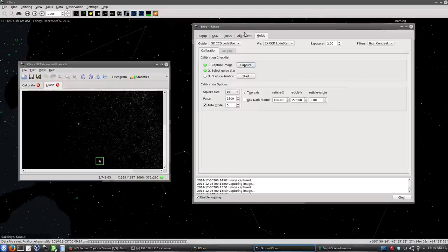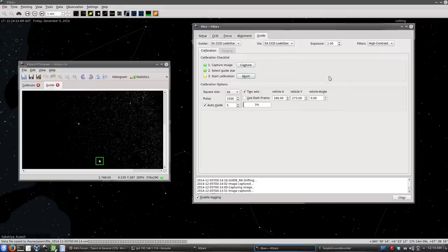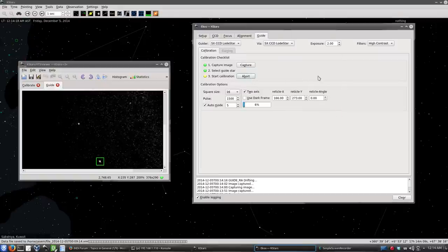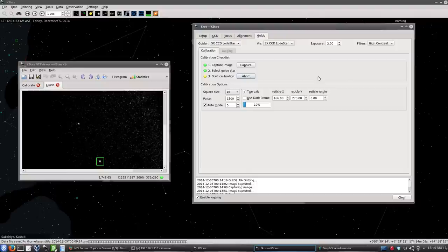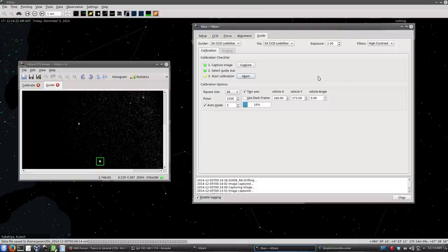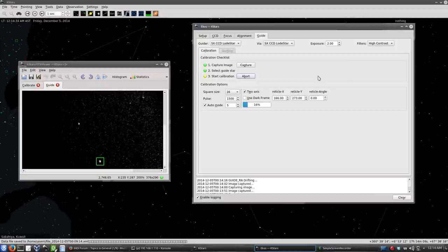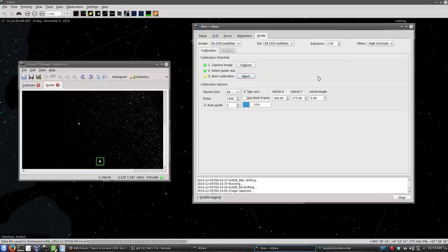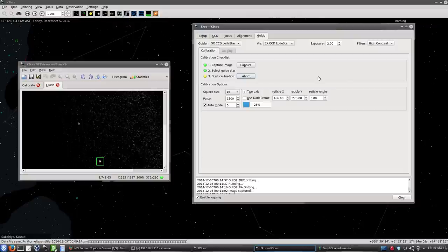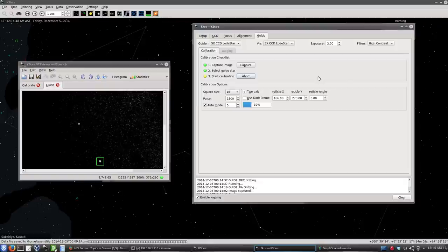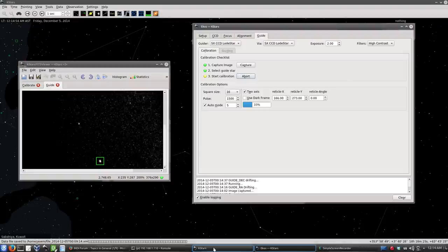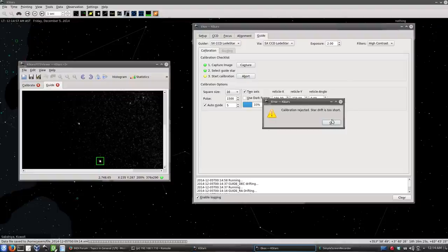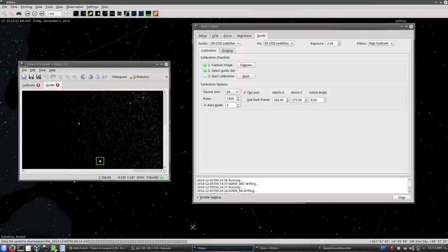Let's start the calibration procedure. So now it will move it in Right Ascension and then Declination. And it's not moving. Or is it? Actually, it's not moving and I don't know why. Because I forgot to put the RJ11 guiding cable in the telescope. So it will fail now. Calibration rejected star drift too short. But that's my bad. I forgot to hook in the cable.